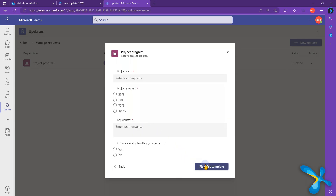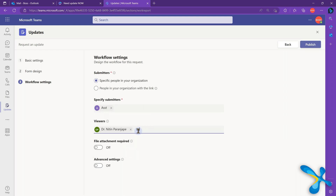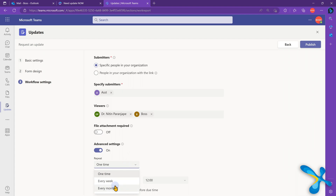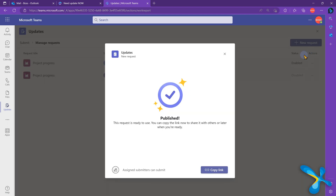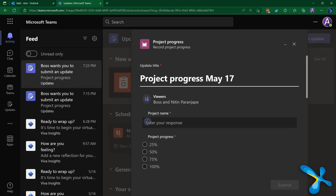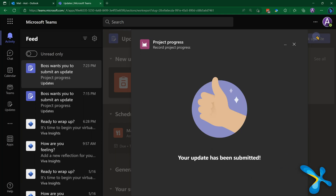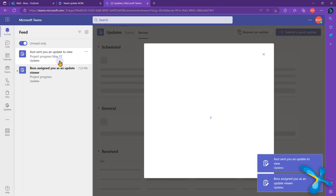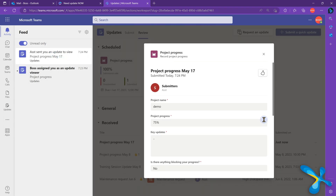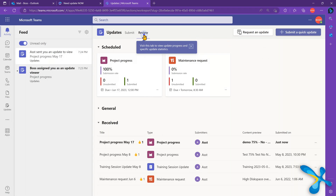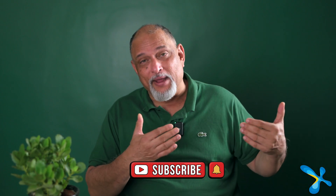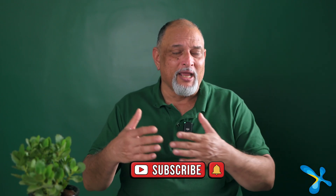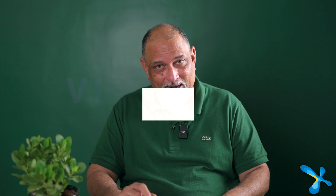In the Updates app, click New Update — many templates are available, or you can create your own. Choose the Project Update template, specify who will give you updates, and set it as a recurring monthly update. Those people get a notification and a reminder at the end of the month. When they provide the update you can see all received updates at a glance in one place. Behind the scenes it uses Microsoft Forms, so you can export to Excel and analyze further — a brilliant way of structured communication without overloading anyone.